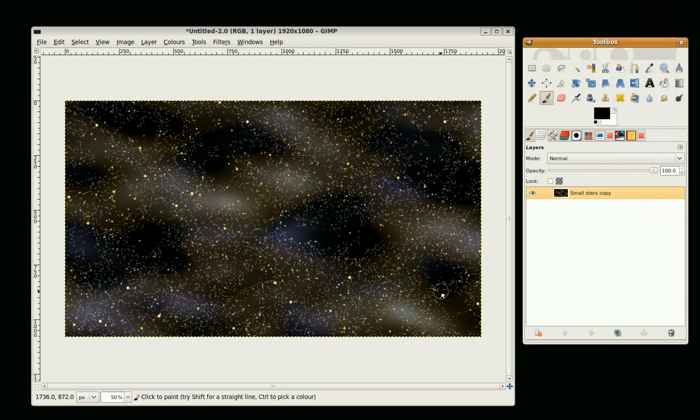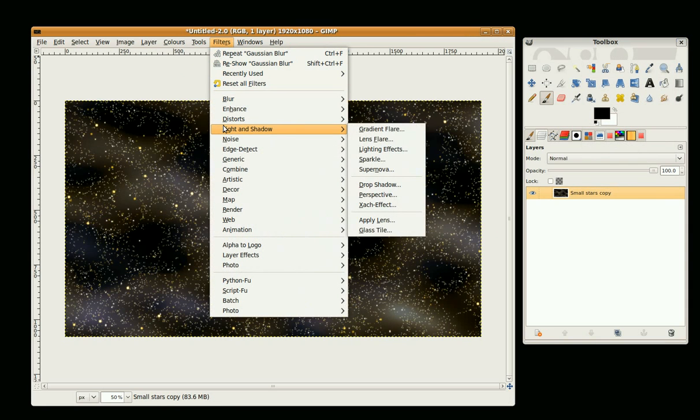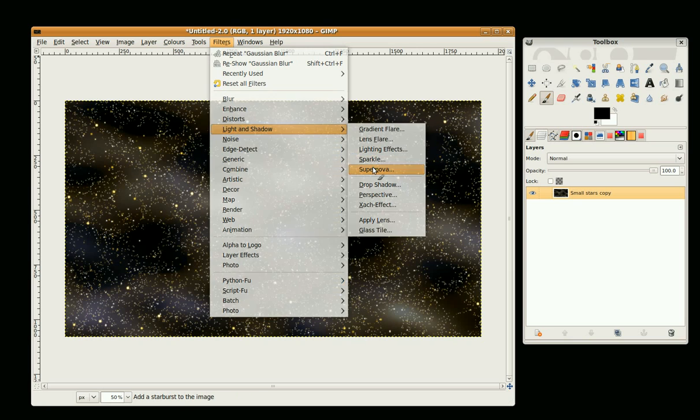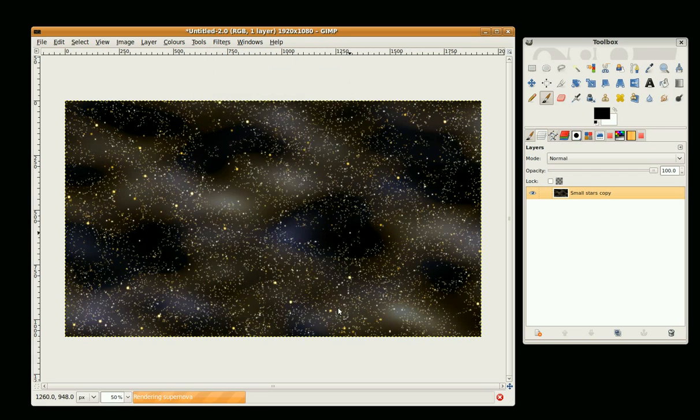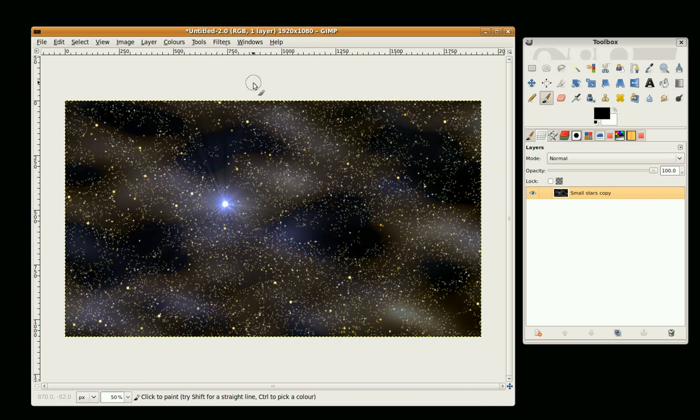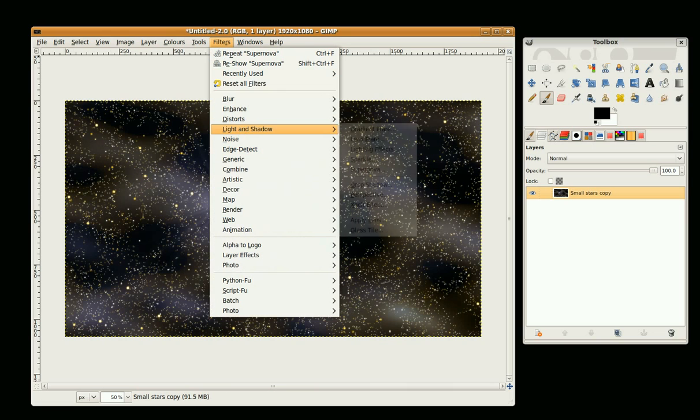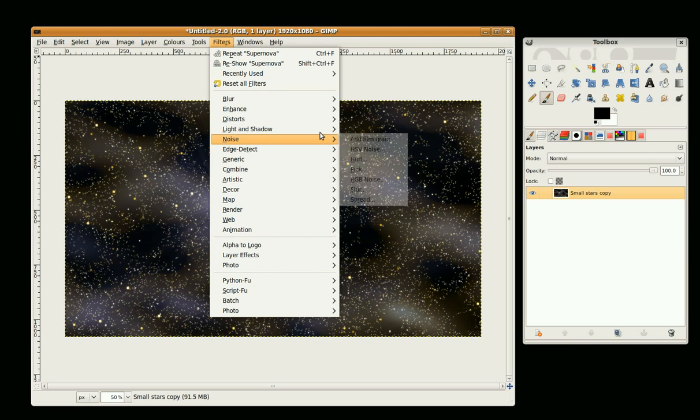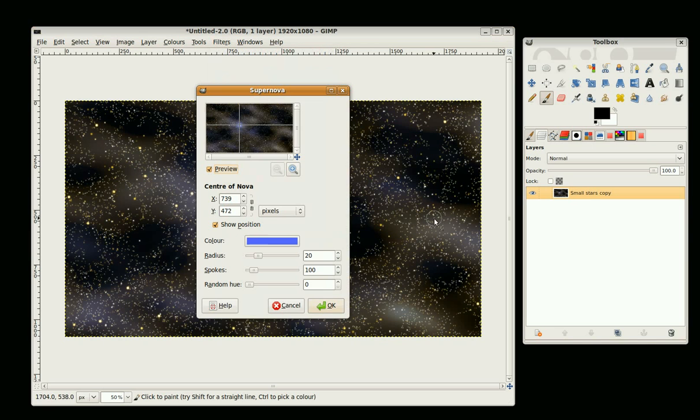We're just going to add a few supernovas by going to Filters, Light and Shadow, Supernova and just do a supernova with this white mist. Okay, one there. Supernova.